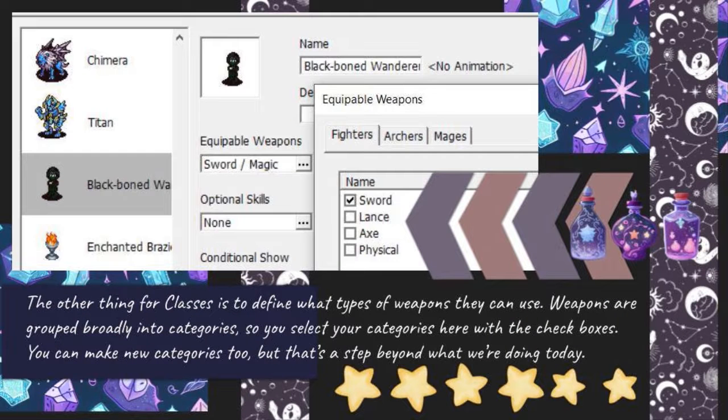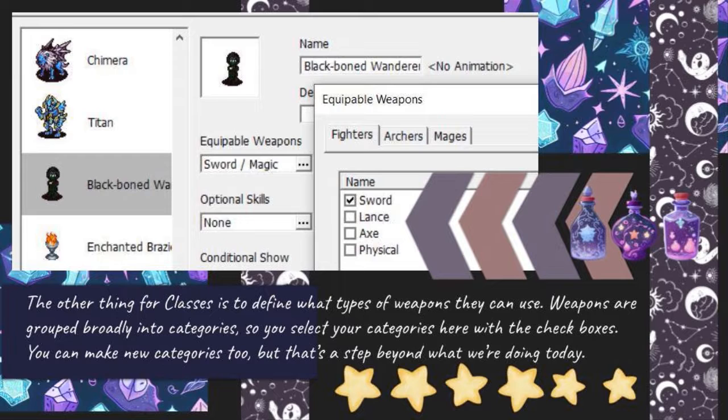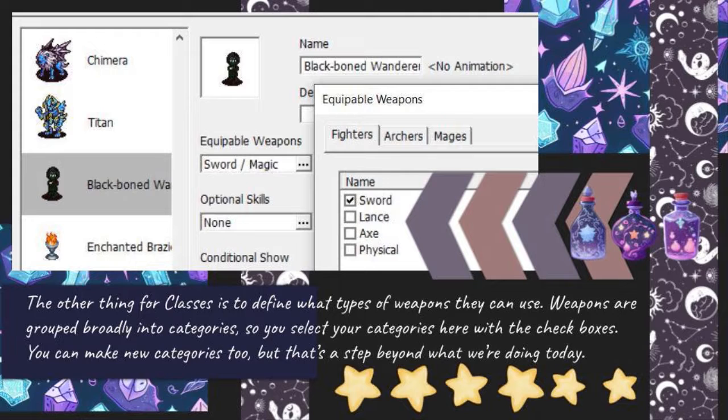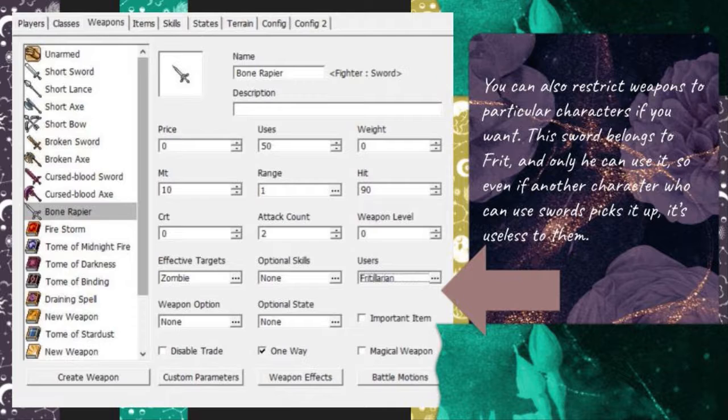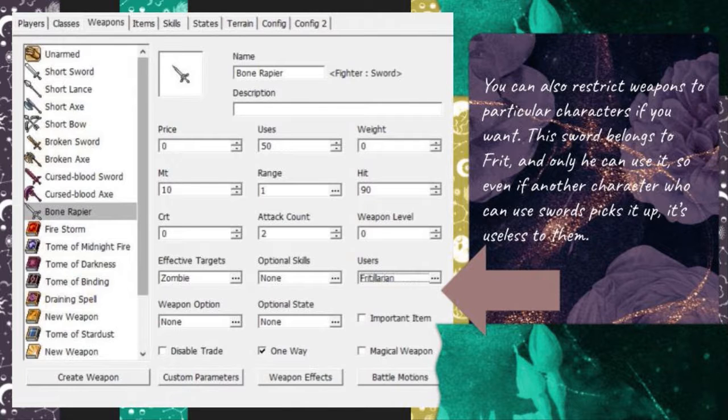The other thing for classes is to define what types of weapons they can use. Weapons are grouped broadly into categories, so you select your categories here with the checkboxes. You can make new categories too, but that's a step beyond what we're doing today. You can also restrict weapons to particular characters if you want. This sword belongs to Frit, and only he can use it, so even if another character who can use swords picks it up, it's useless to them.